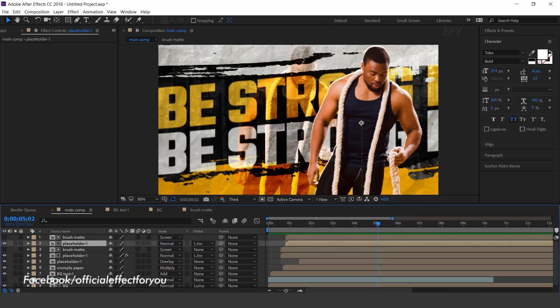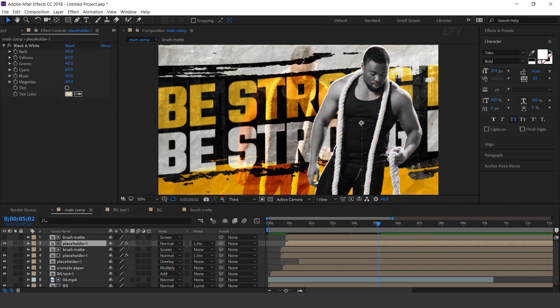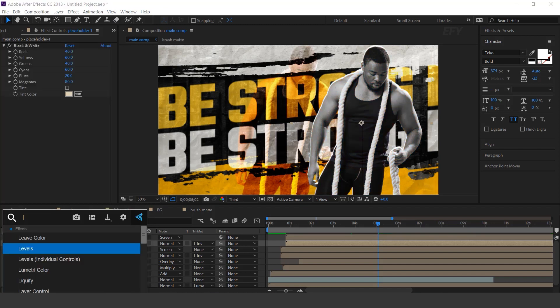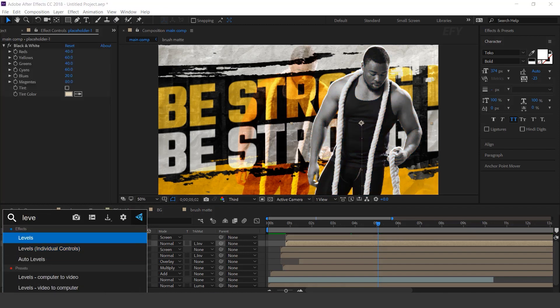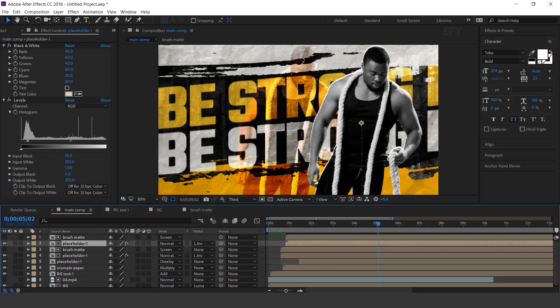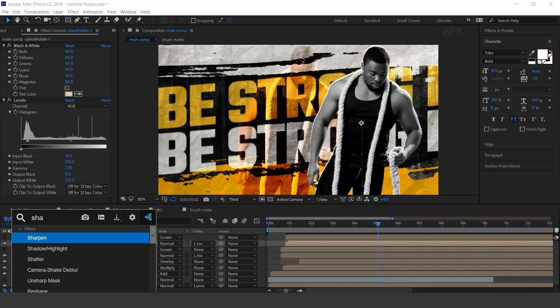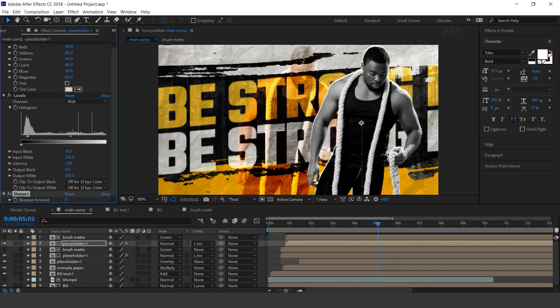Now select the top placeholder layer and search for the black and white effect. Then search for the levels effect and increase the black input a little bit. Now search for the sharpen effect and set the sharpen amount to 20.